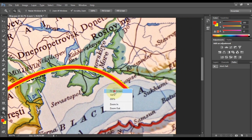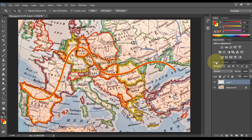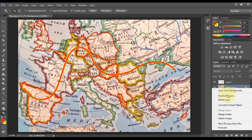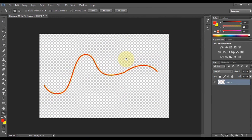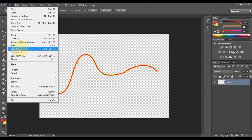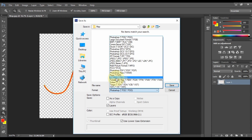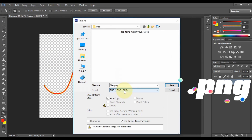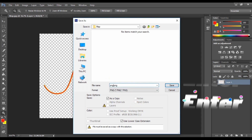Next, go to the Layers tab. Right-click on the map background layer below and click Delete Layer, then click Yes. Then we have to save this line. Go to File on the upper left side, click on it, and then click Save. The format of this file is PNG. Give the picture whatever name you want and save it.